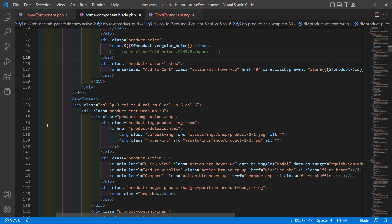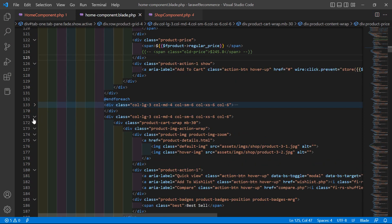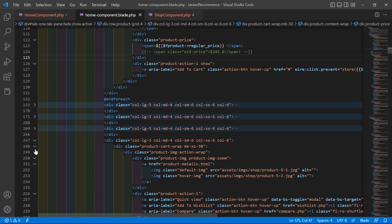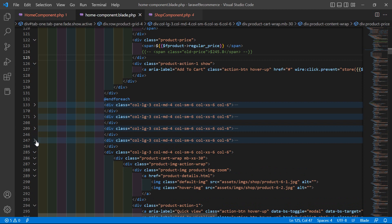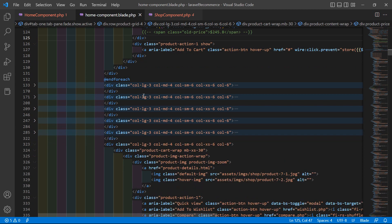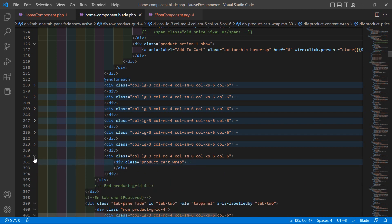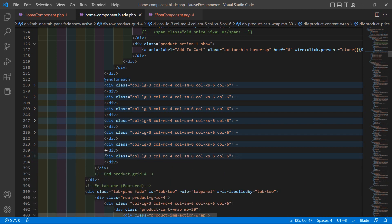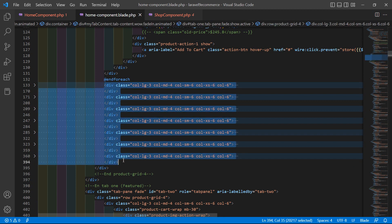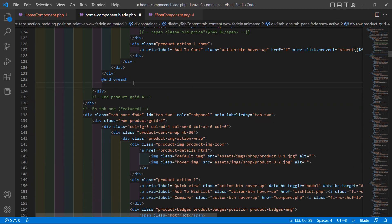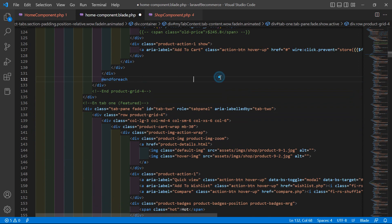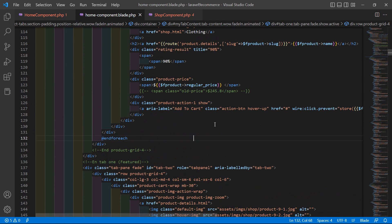Now let's remove the remaining dummy product divs. Collapse them — there are seven remaining. Select from the first one to the last one and delete them. Now save this and it's done.